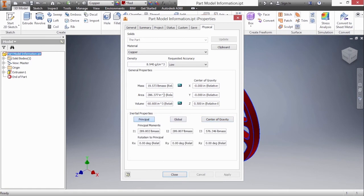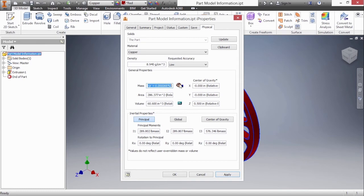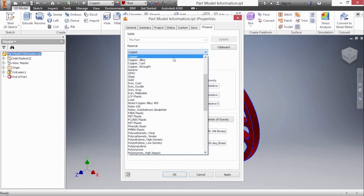If you want to modify the mass to be something that you know it actually is, maybe because you fabricated it or weighed it on a scale, you can force the value. By forcing the value you can see this hand icon to let you know you overrode it. To get back to your calculated value simply delete what's inside the box and choose update or apply.